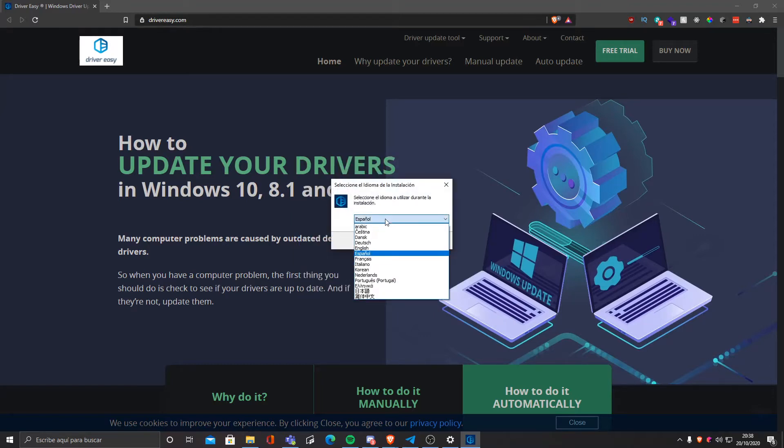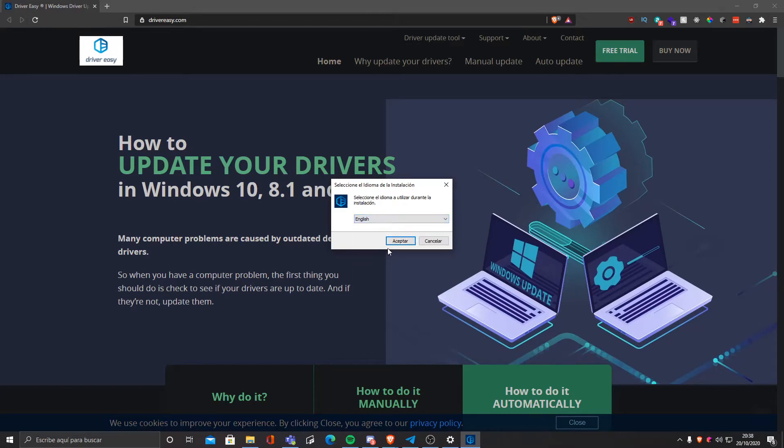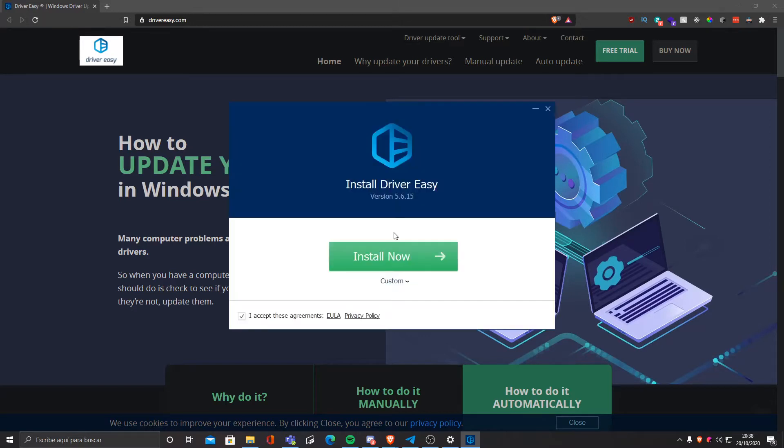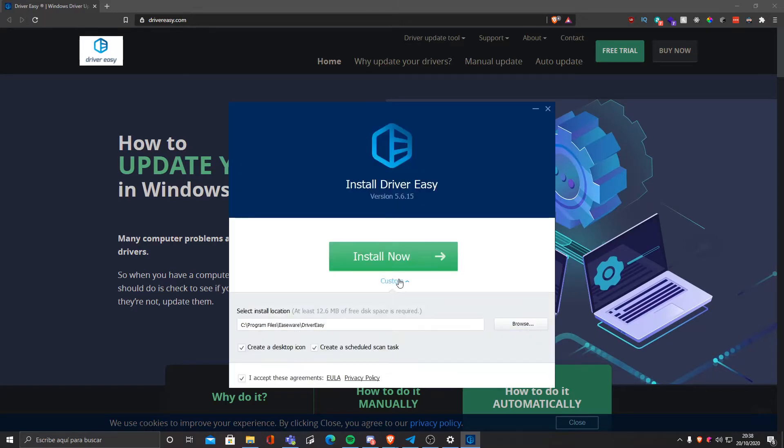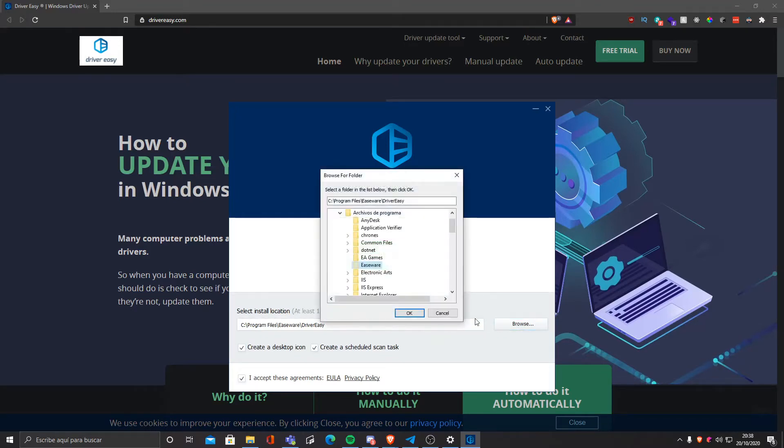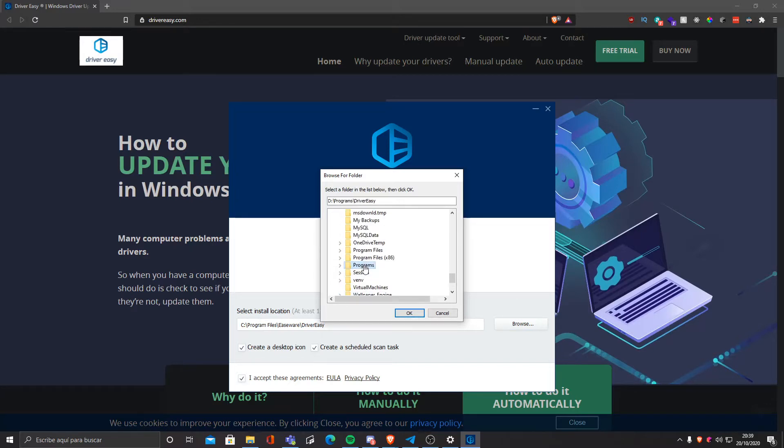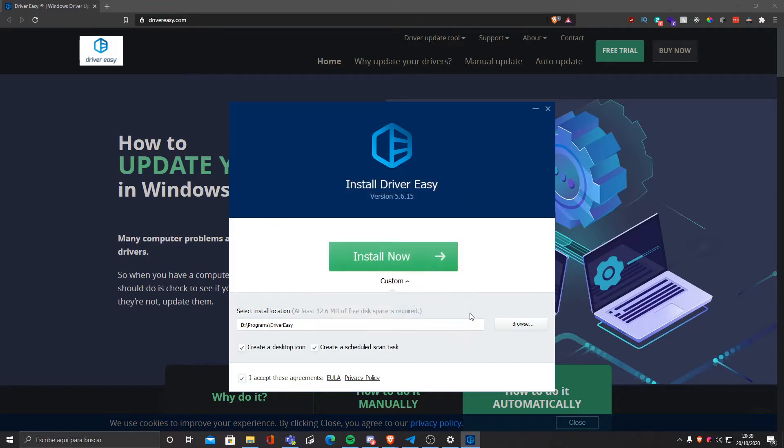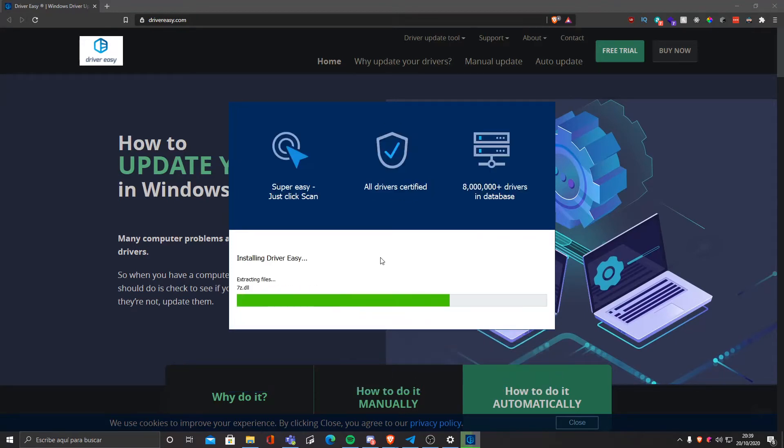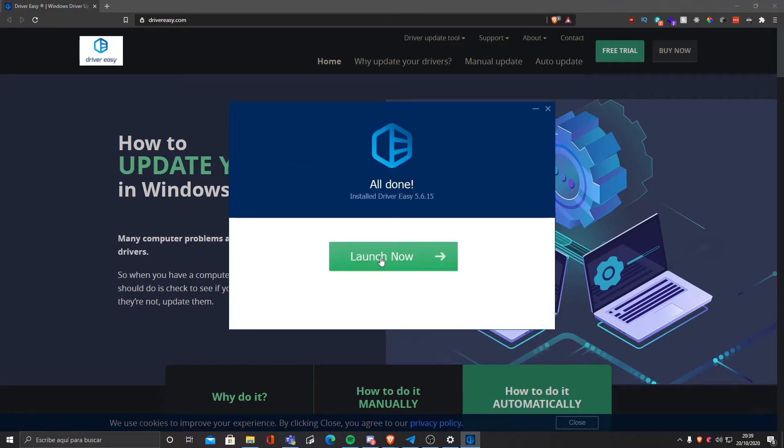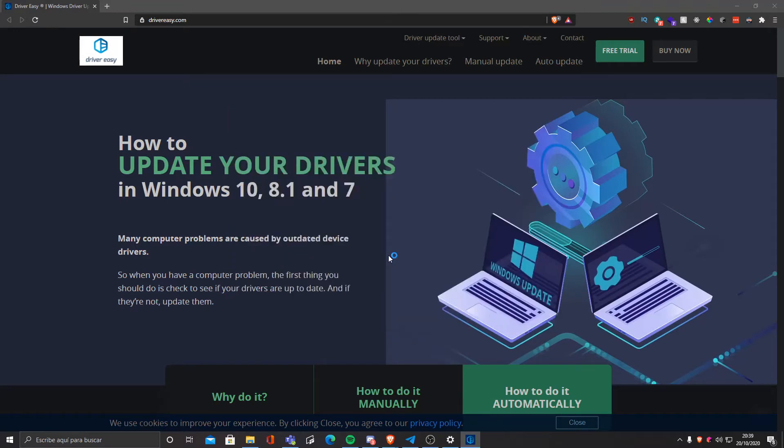Then we're gonna select our language. In this case I'm gonna put English. You can customize your installation path. I personally will customize my installation path to my other drive which is way bigger, but you should be able to just click install now. Now it's gonna install it and launch.